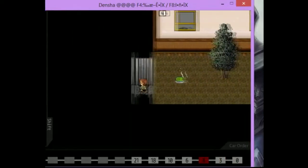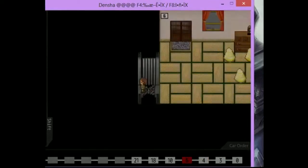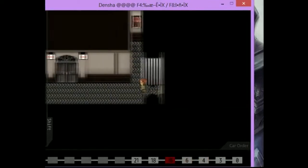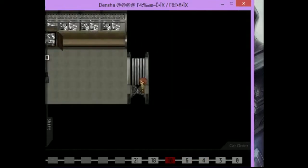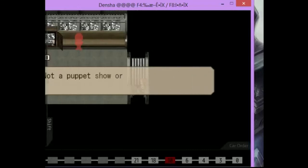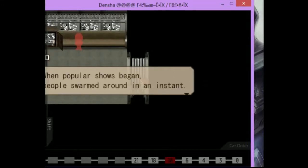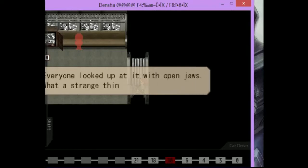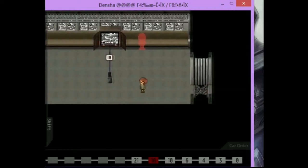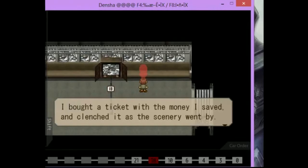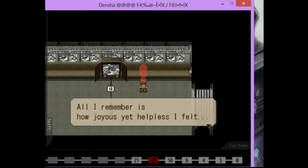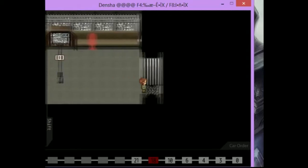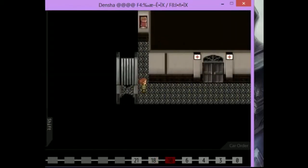Don't know what that room is for yet. The words are gone. That's good. I have a piece of paper or a sign or something that says key on it. Which means tree. It was a very strange experiment. Seeing a picture in a box like that. TV. Not a puppet show or anything. Only black and white. Yet it looked real. When popular shows began, people swarmed around in an instant. Everyone looked up at it with open jaws. What a strange thing. I bought a ticket with the money I saved and clenched it as the scenery went by. All I remember is how joyous yet helpless I felt. Maybe we should go talk to the little girl in nine? I don't really feel like trying to do that.